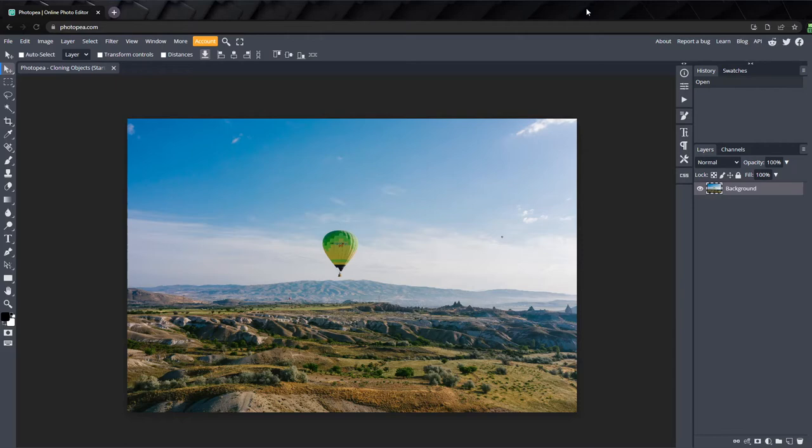I've got this image here with two hot air balloons, and we're going to create duplicates of each of them using the clone tool.